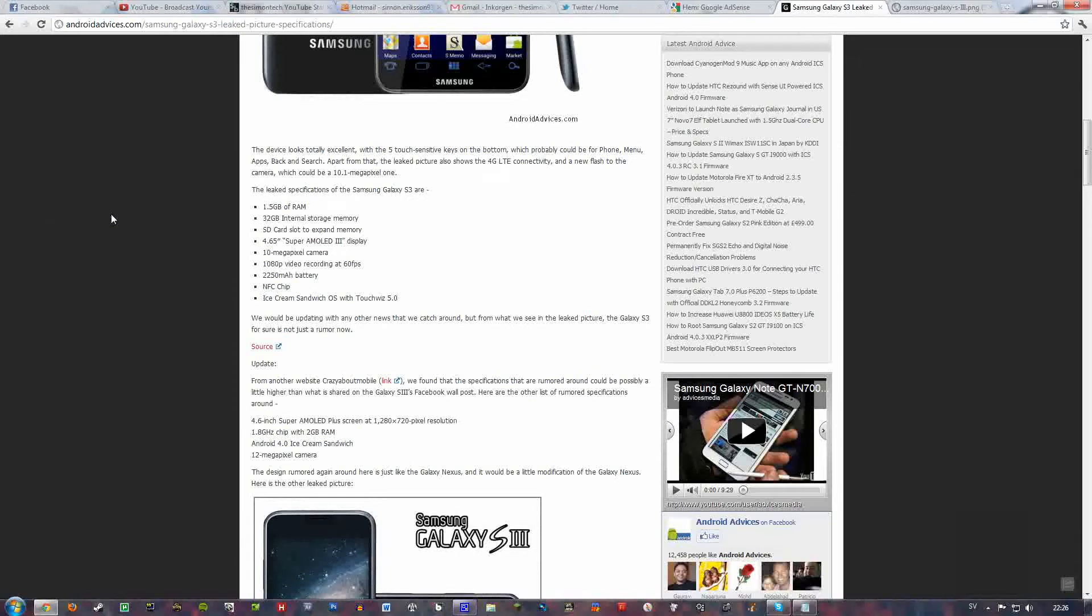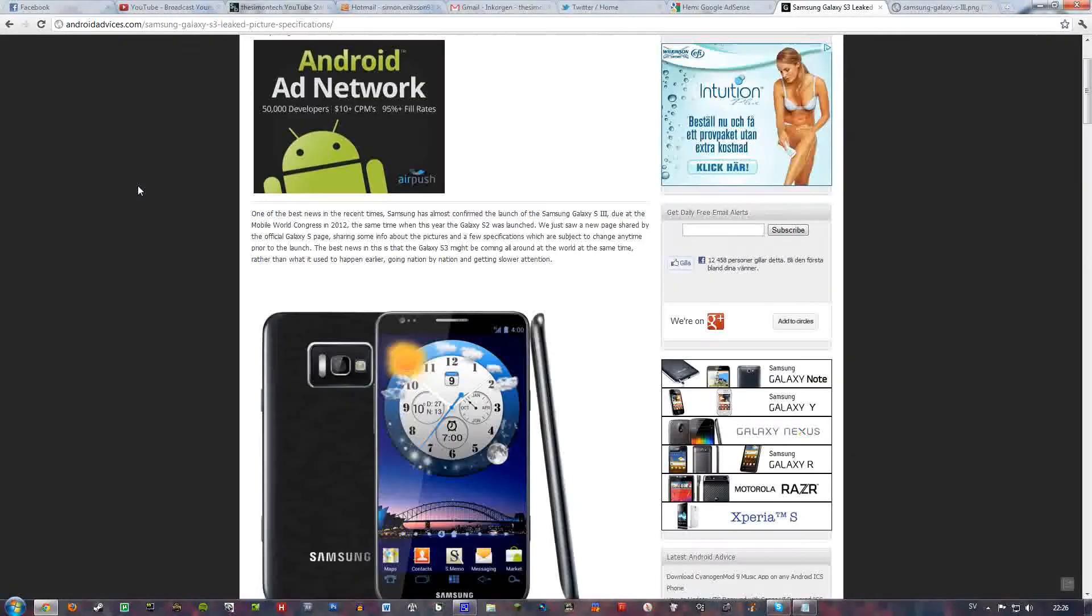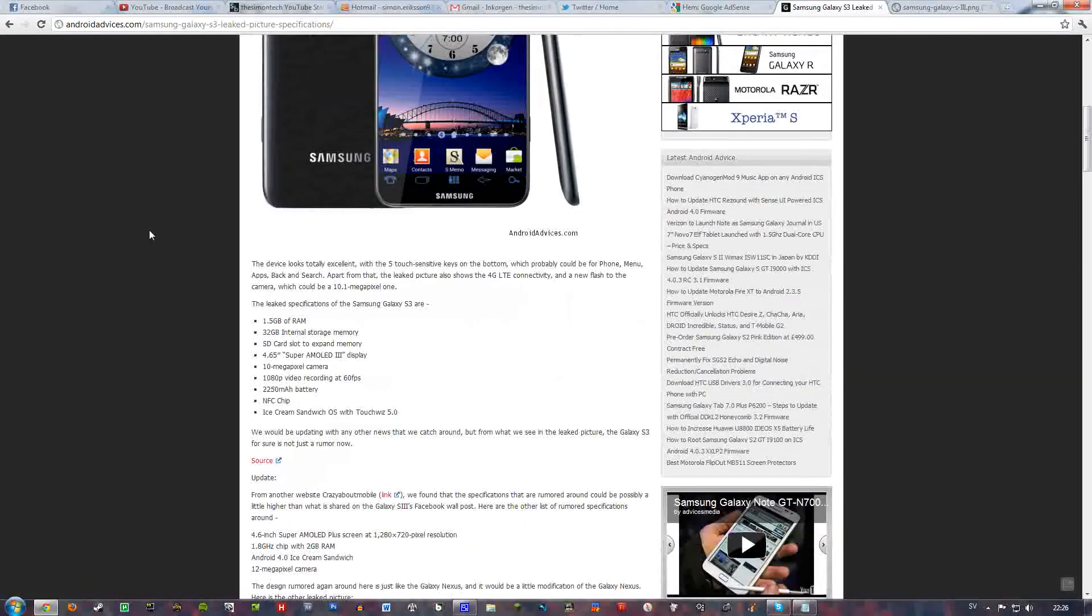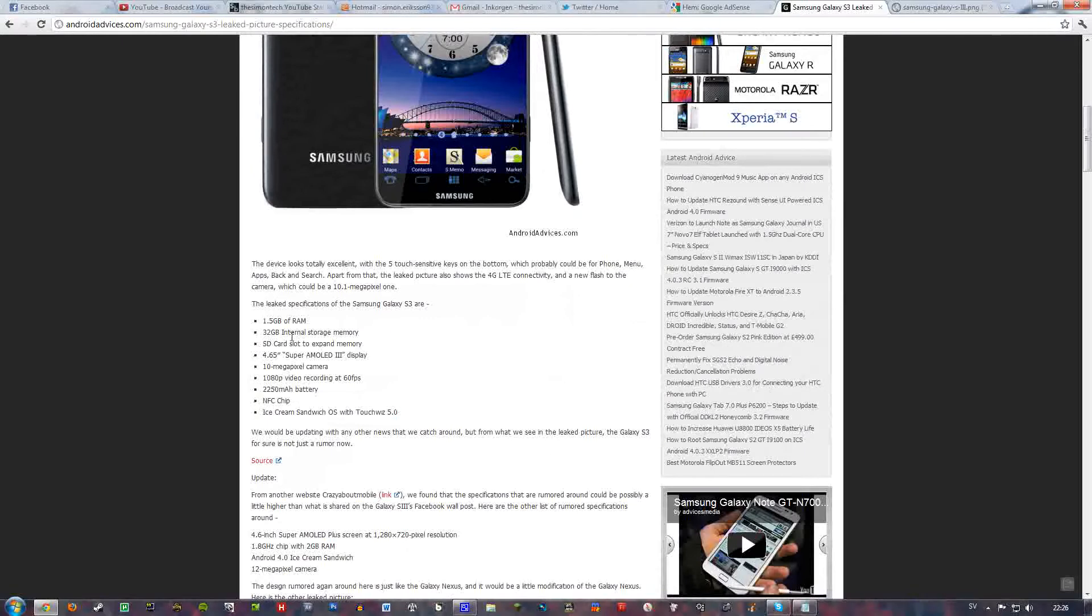Hello everyone, so I just watched rumors about Samsung Galaxy S3. There are some leaked specifications like 1.5 GB of RAM, 32 GB of internal storage memory.